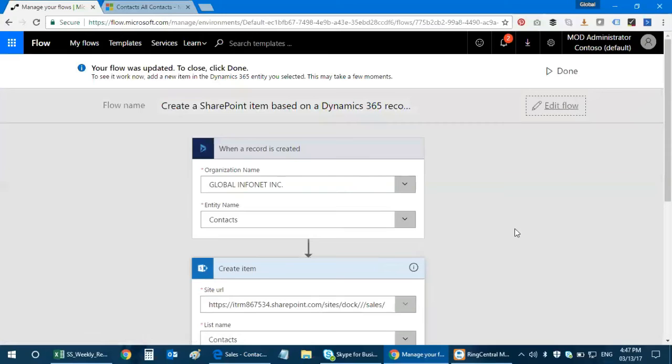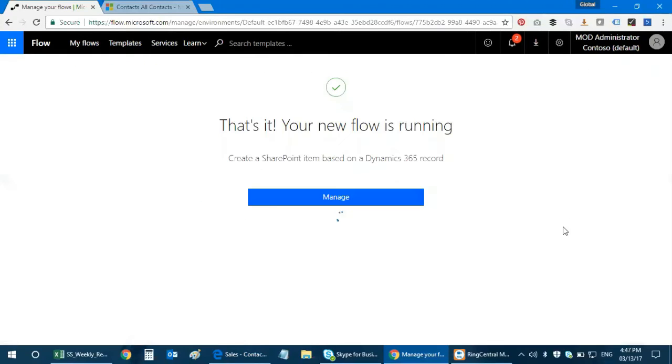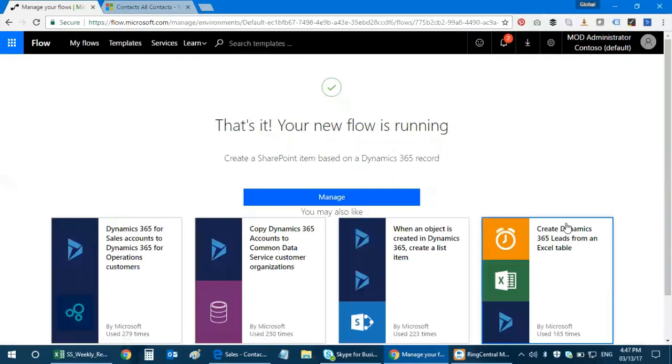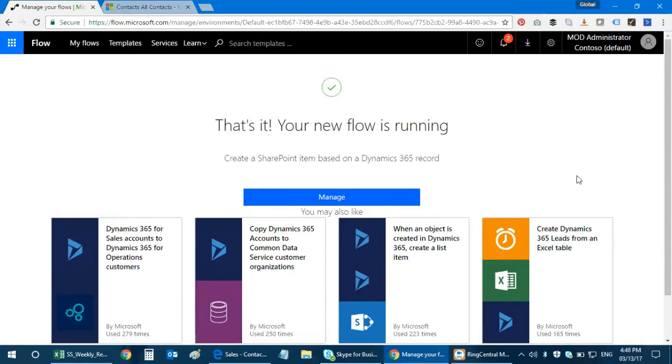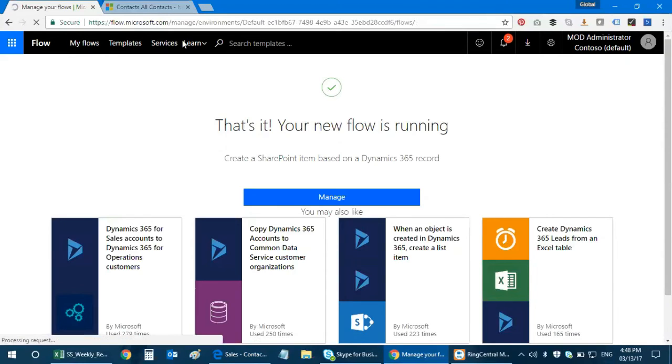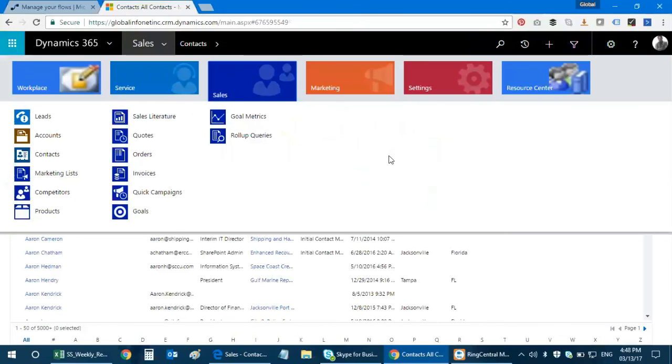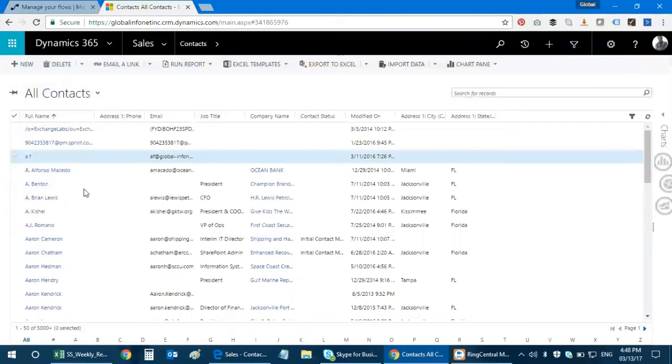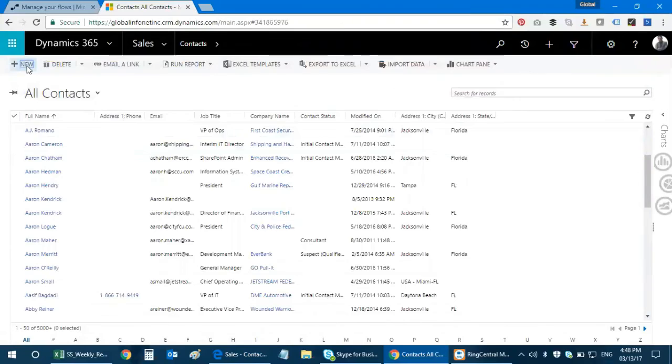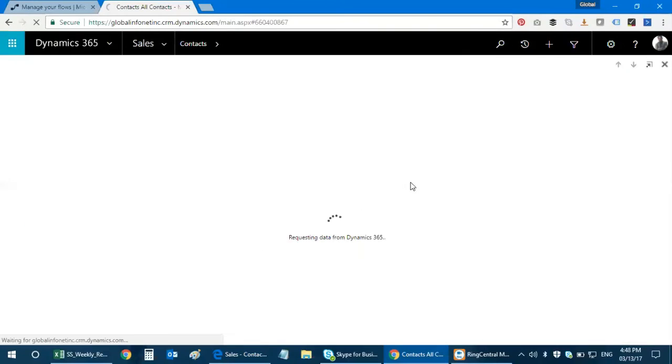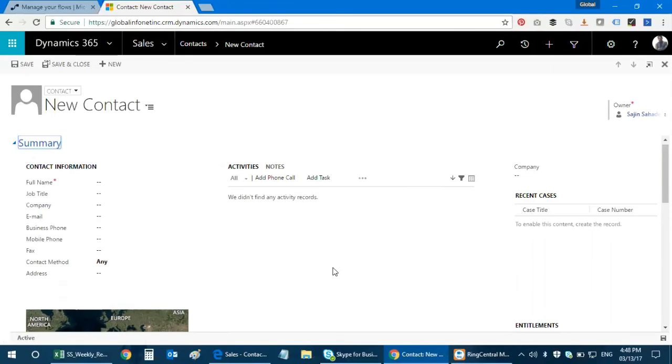I click on okay. It says update flow because I've taken an existing item. Your flow was created. Click done and that's it. When your new flow starts running, this is what we created: create a SharePoint item based on Dynamics 365 record. Let's get started. I'm gonna go to my Dynamics 365 environment, go to sales, go to contacts, and I need to create a new item. This is the new contact field in Dynamics 365.